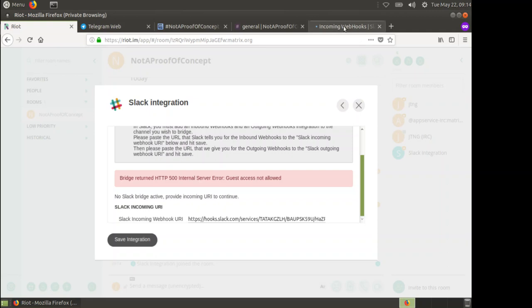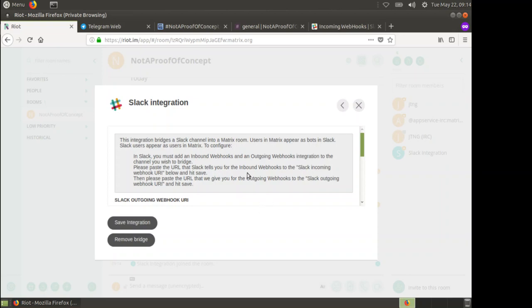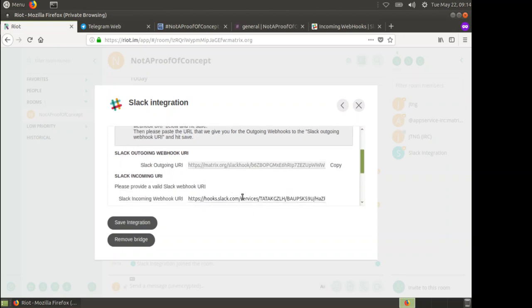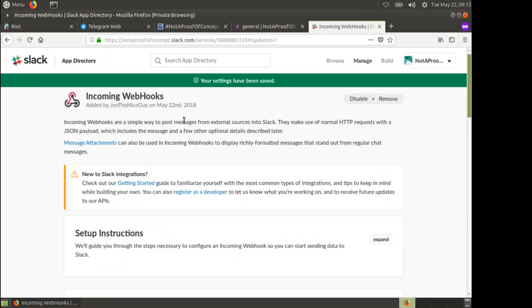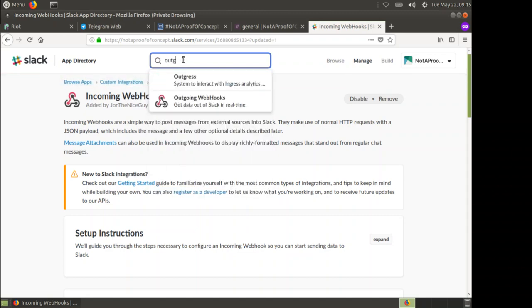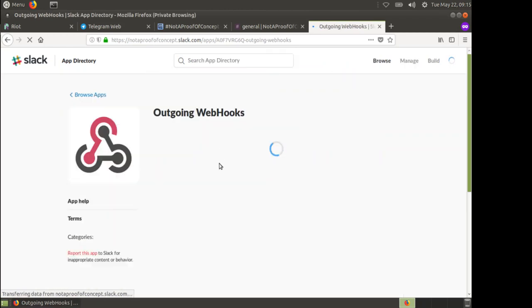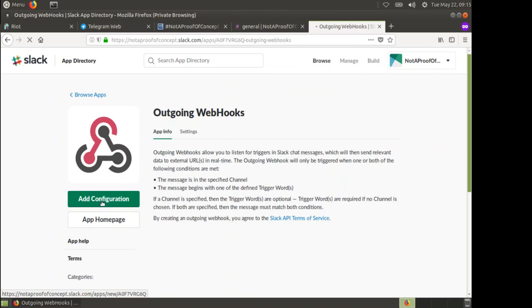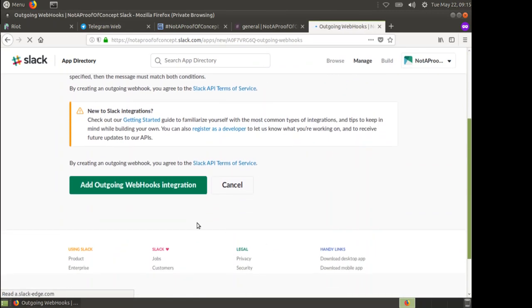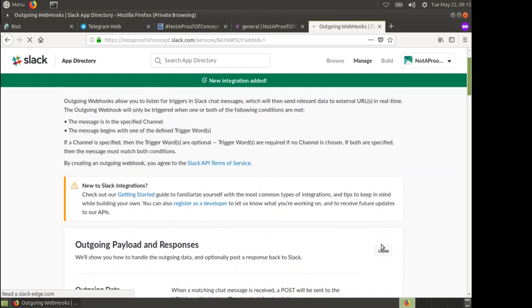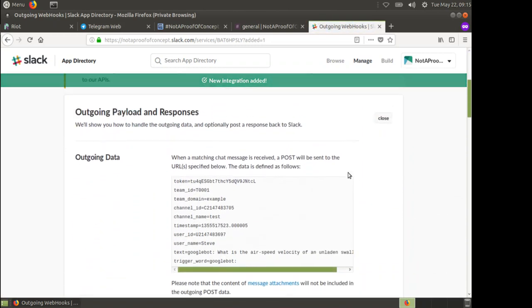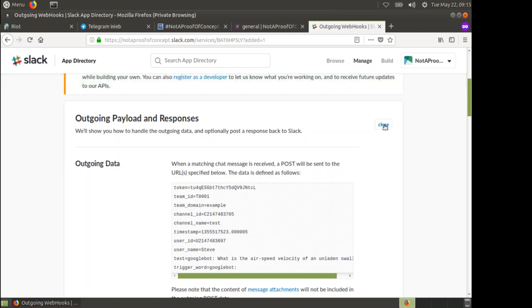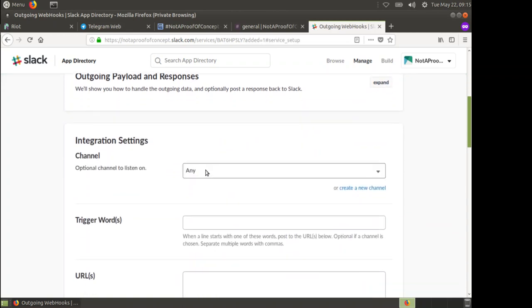I didn't hit save settings, that's why. So let's hit save integration again. That's now indicated that it's got the incoming webhook. I now need to create an outgoing webhook. We go back up here and we type outgoing webhook. Click add configuration. Add outgoing webhooks integration.